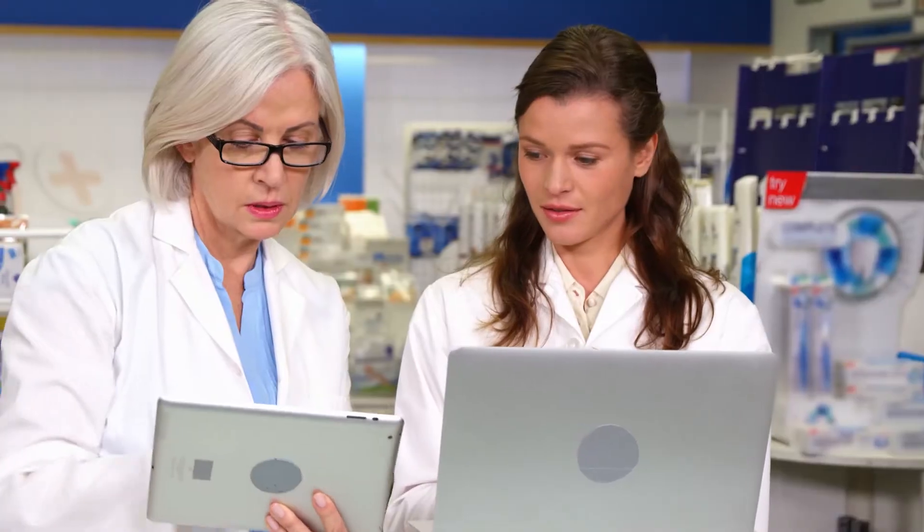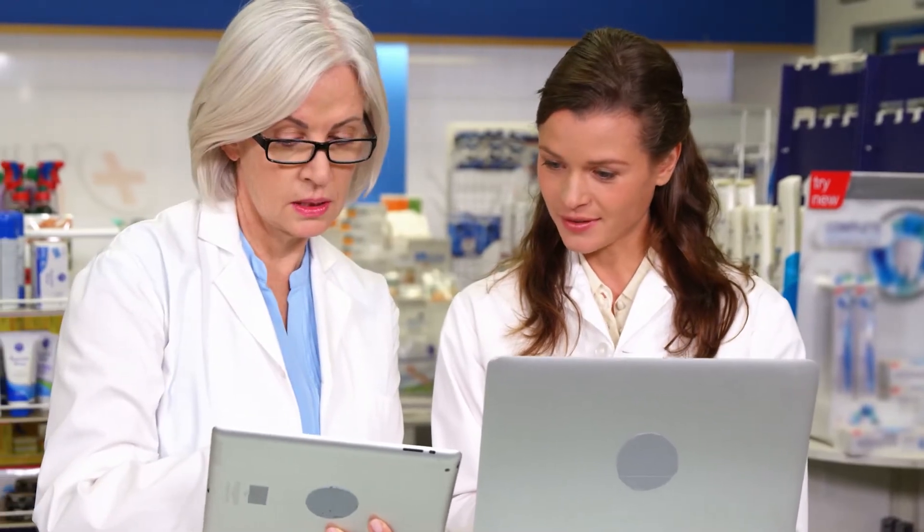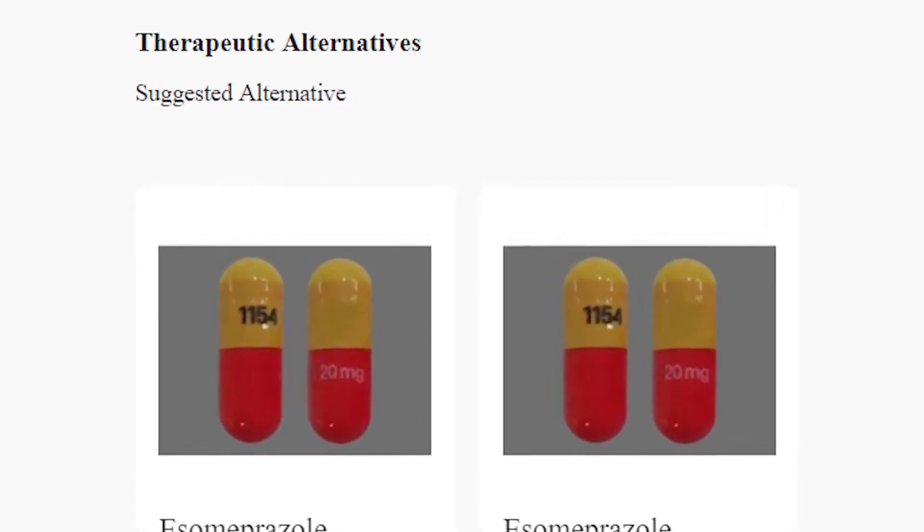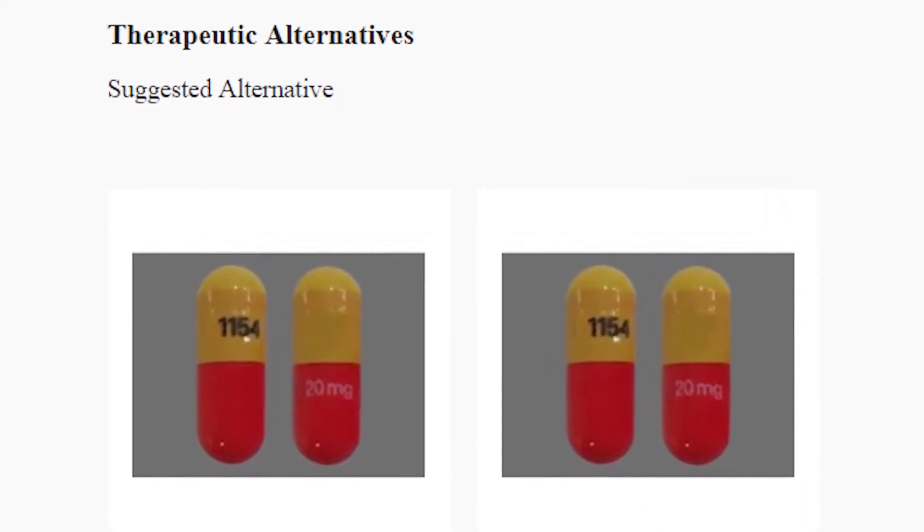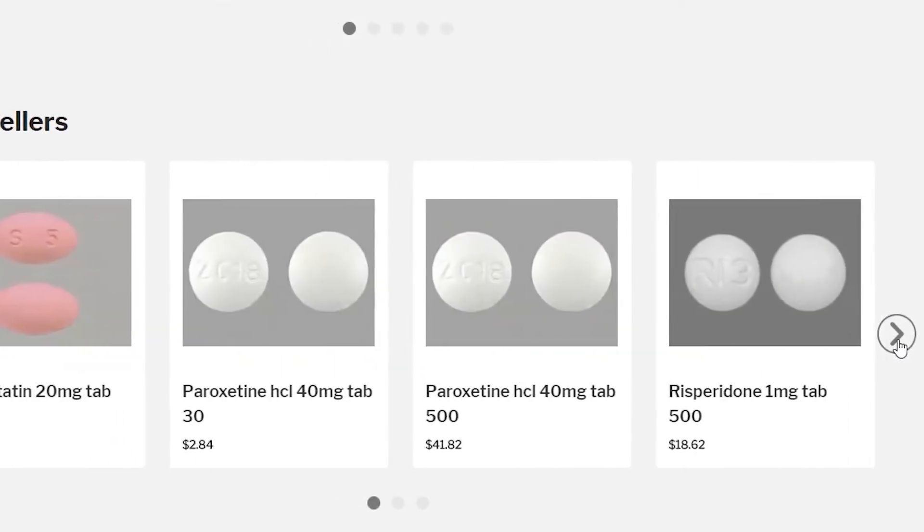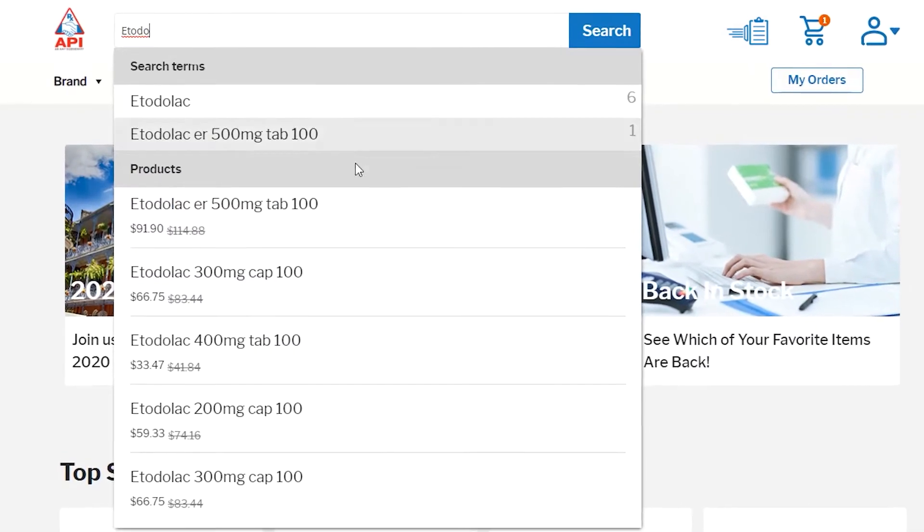Here you will find many exciting new features, including therapeutic drug equivalents, product images, and even a predictive search engine.